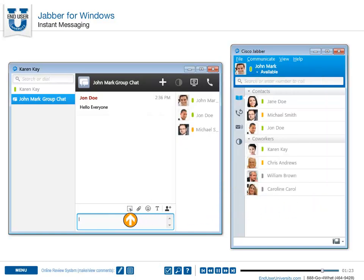In addition, with the Send Screen Capture icon, you can snap an image from your desktop and send it in an instant message.